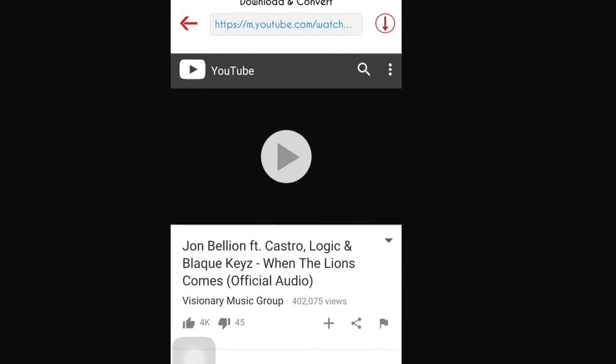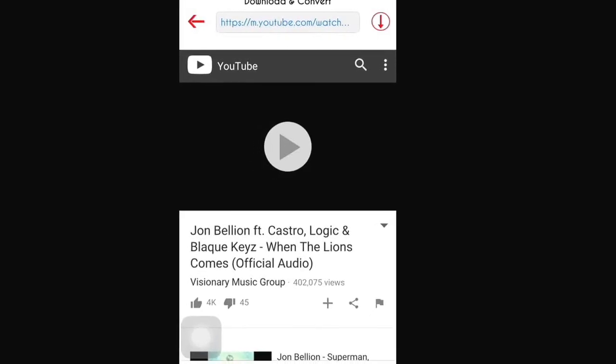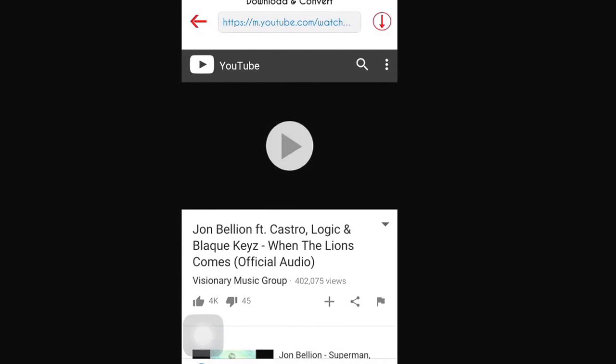Once you find the song that you want, make sure it's the right song — make sure it ends the way the song you heard does. Once you've confirmed it's the right song, click on the arrow pointing down at the top to download it.